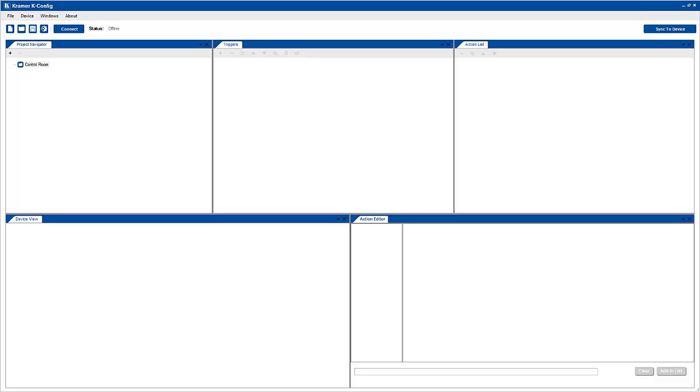Welcome to Kramer Control Tutorials. My name is Tommy Kopan, engineer at Kramer Electronics USA. In this video, we will take a walk through the driver manager section of the kconfig software and briefly explain all of its functions.